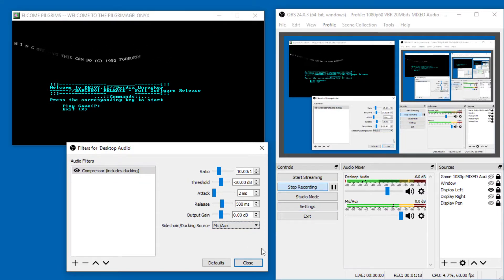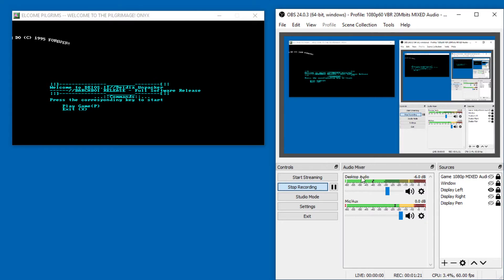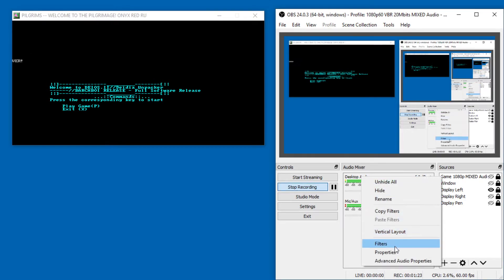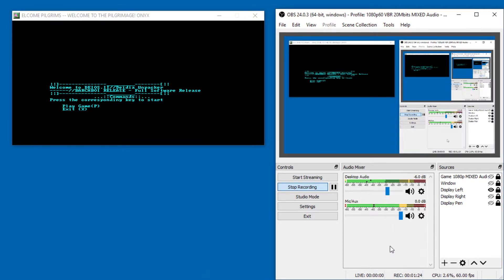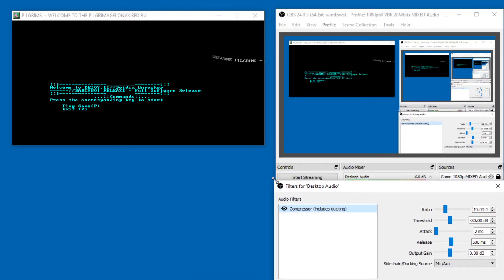And to get into these filters, you just go to desktop audio, or whatever it's called on your system, right click it, go to filters, and here you have it.